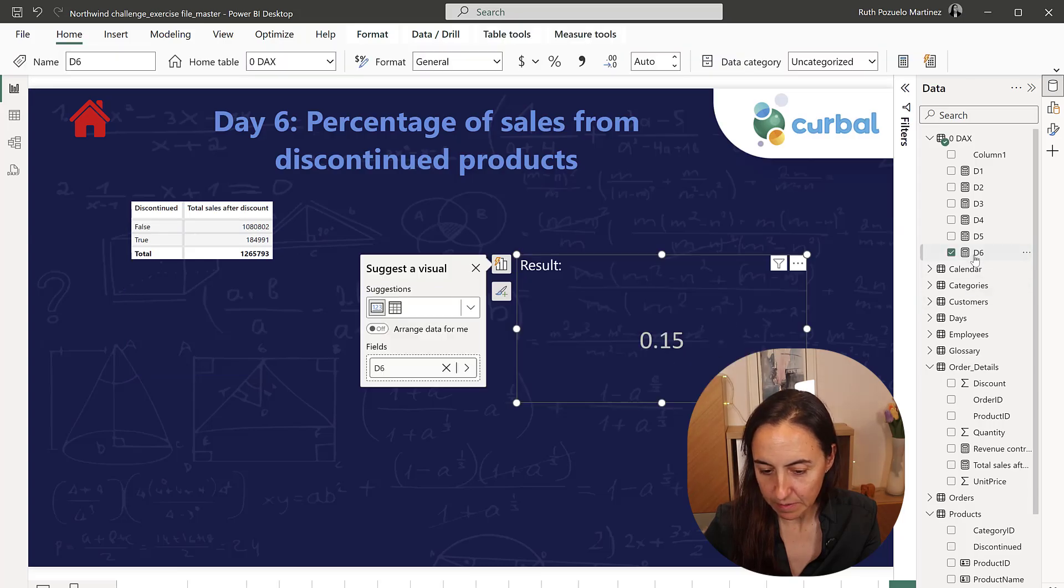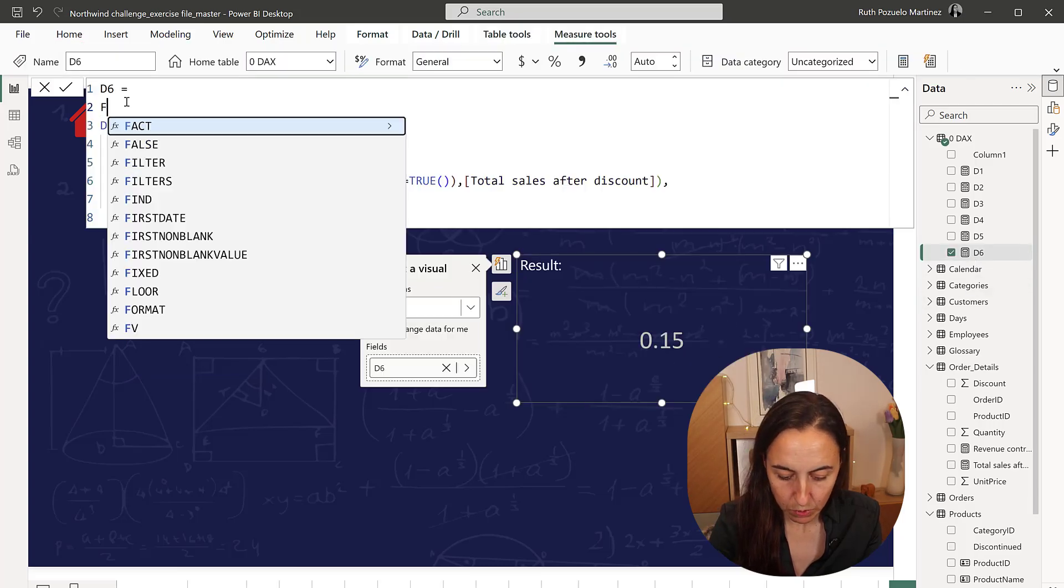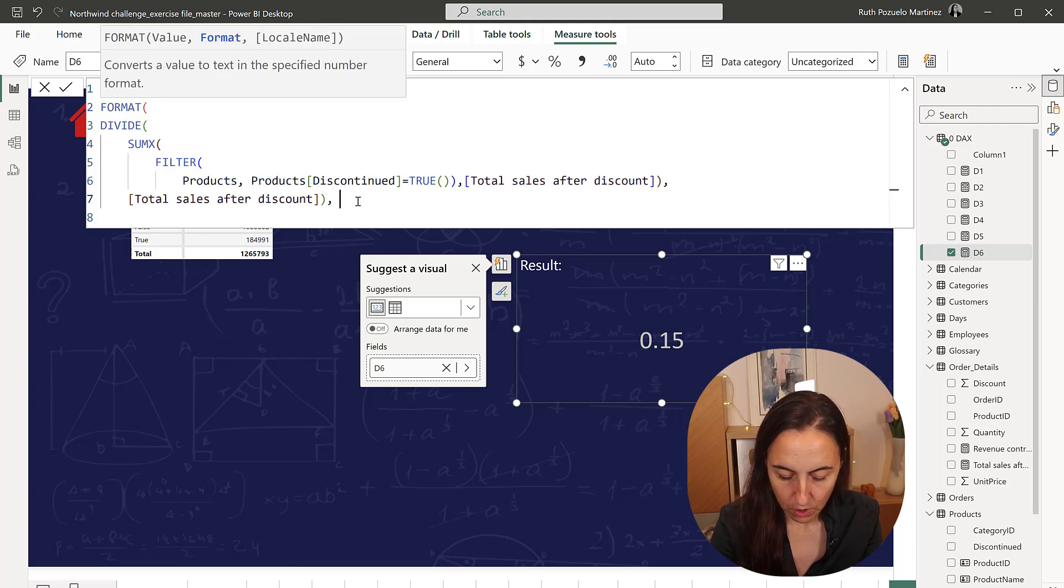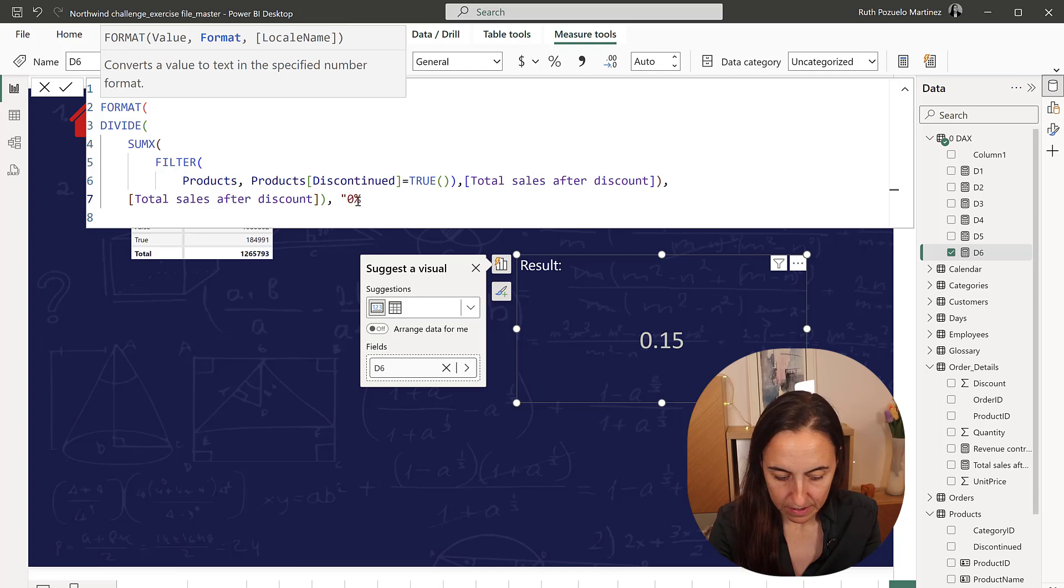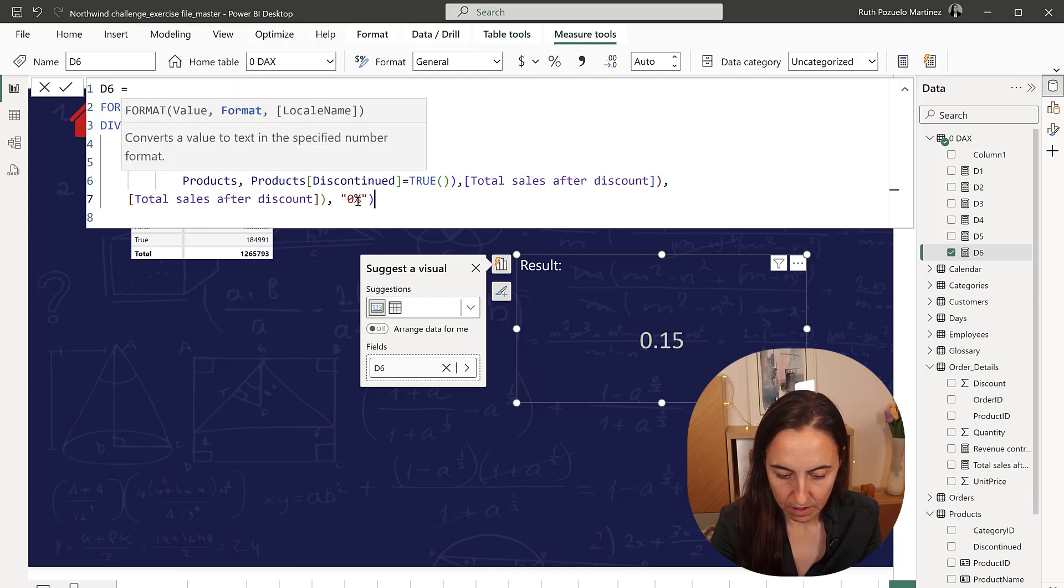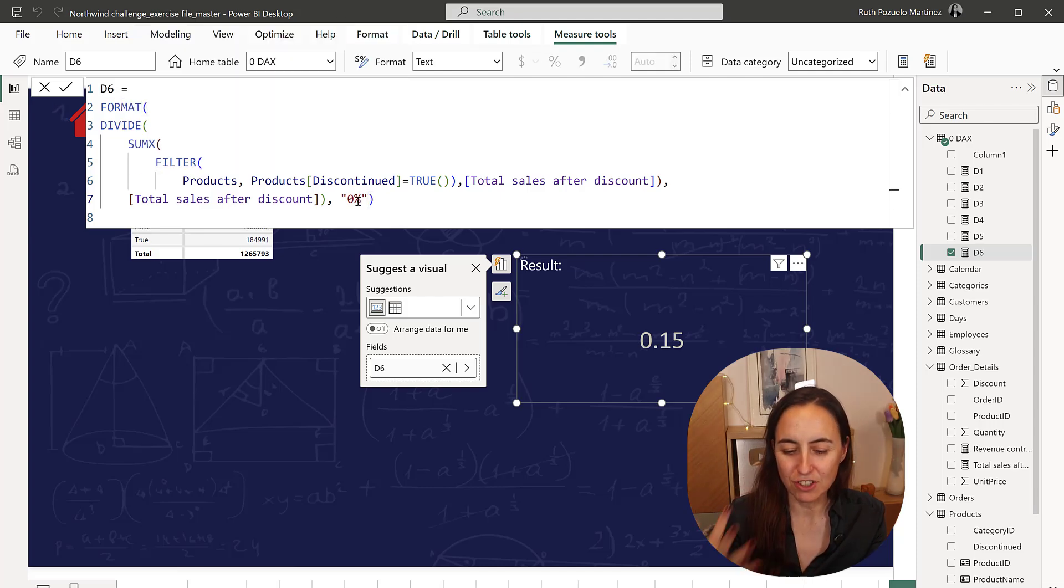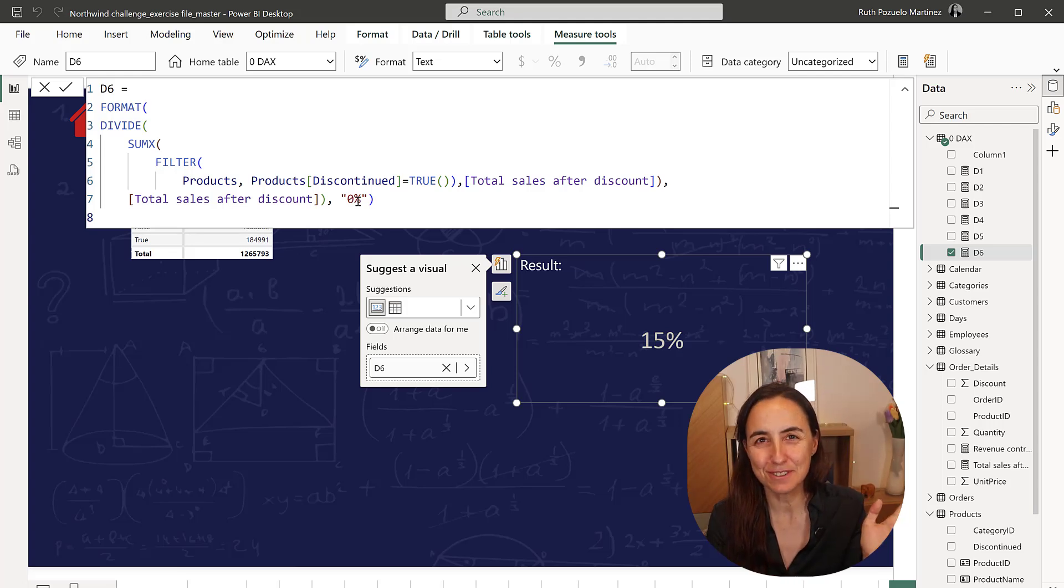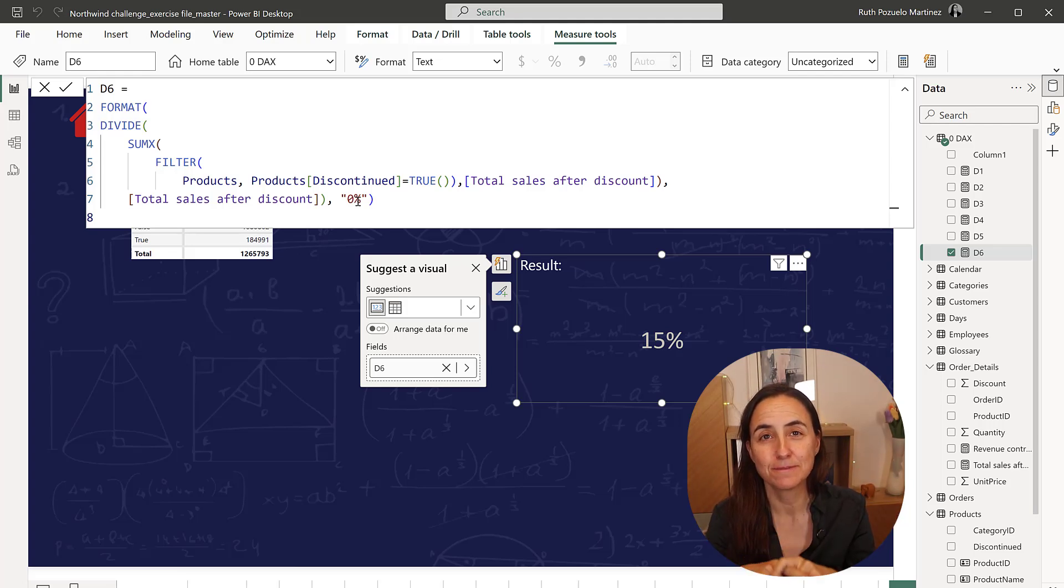and it's 15%. We want to format it, so we're going to do 0%, so we get it according to the rules of the challenge. This should give us 15%, so that's it for today. I will see you again on day 7 tomorrow.